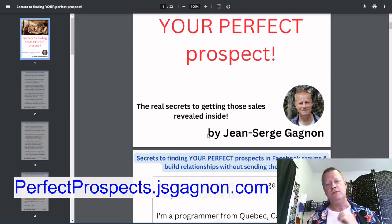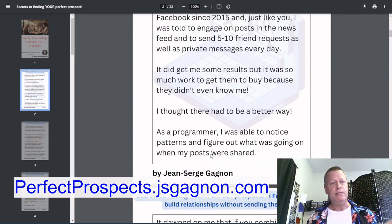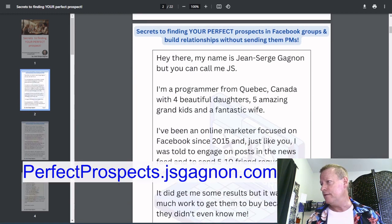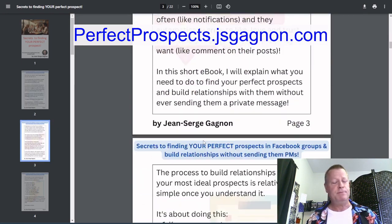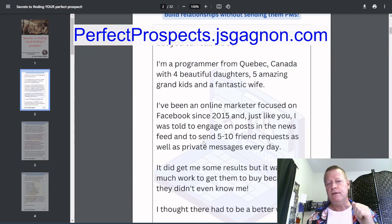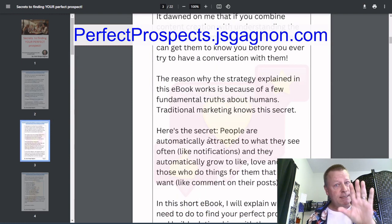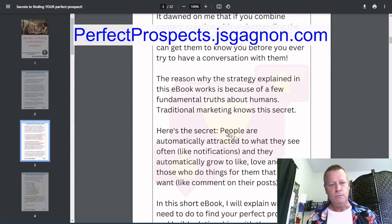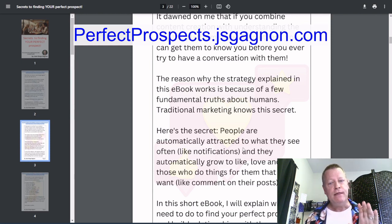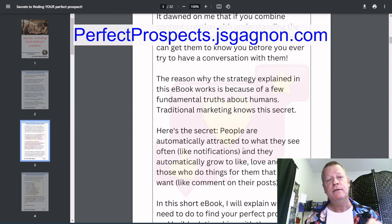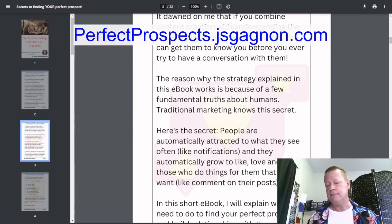You'll have this eBook you can follow along with. There might even be an updated version after you get it. Now let's talk about the actual secret — the real secret of it all: people are automatically attracted to what they see often, like notifications, and they automatically grow to like, love, and trust those who do things for them that they want.